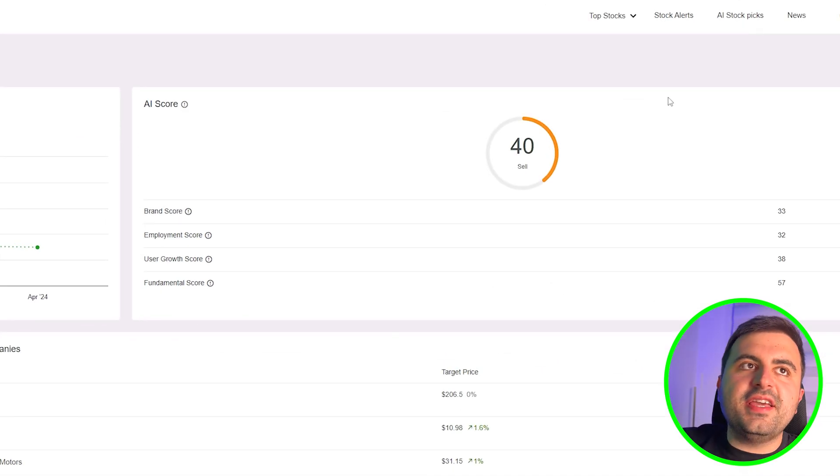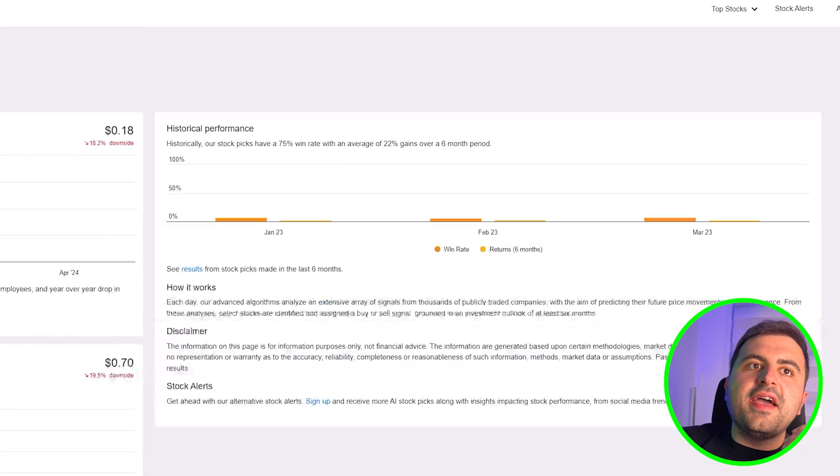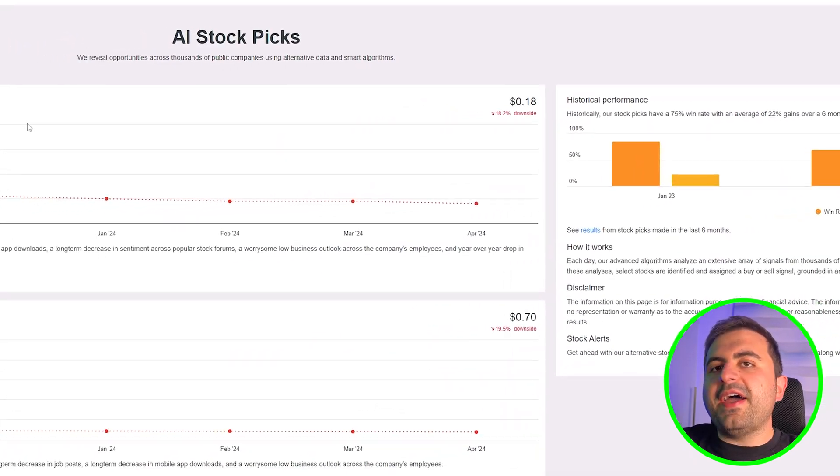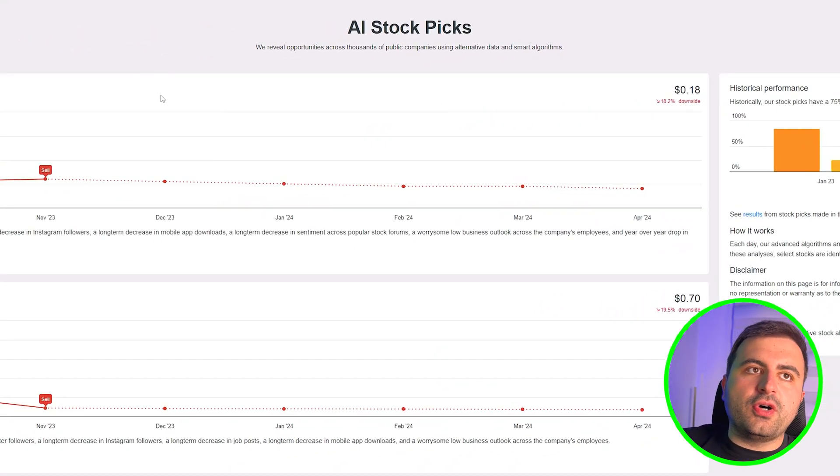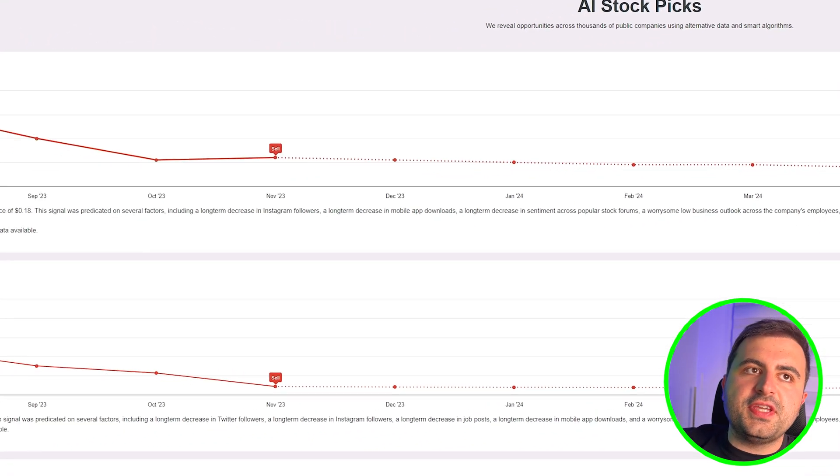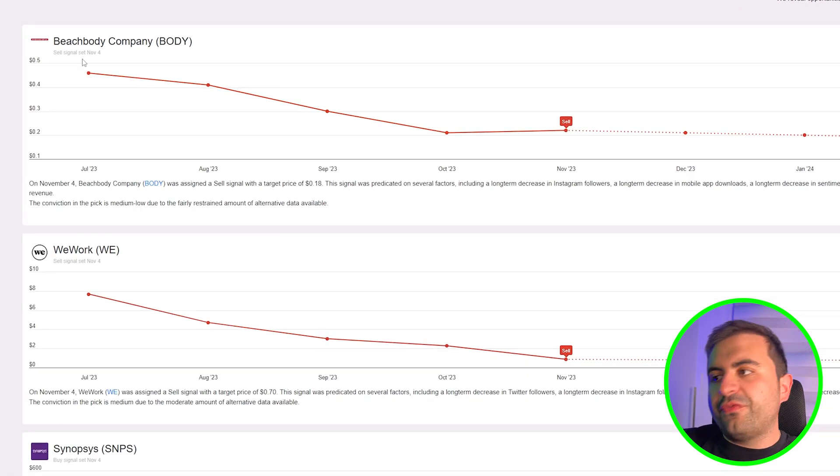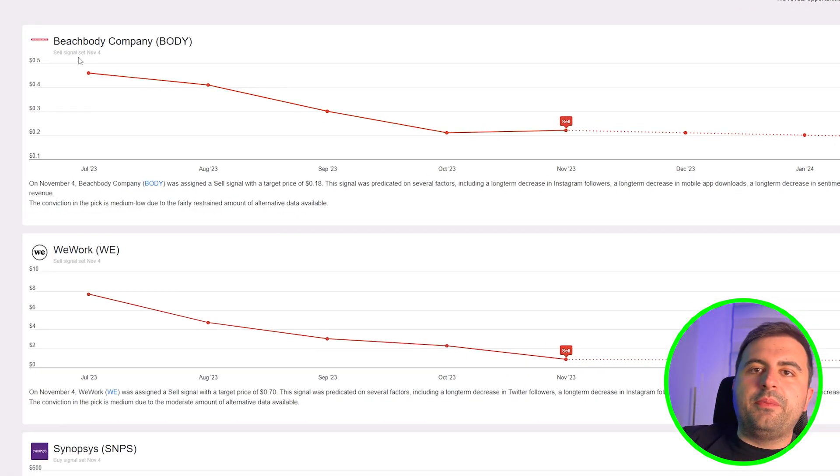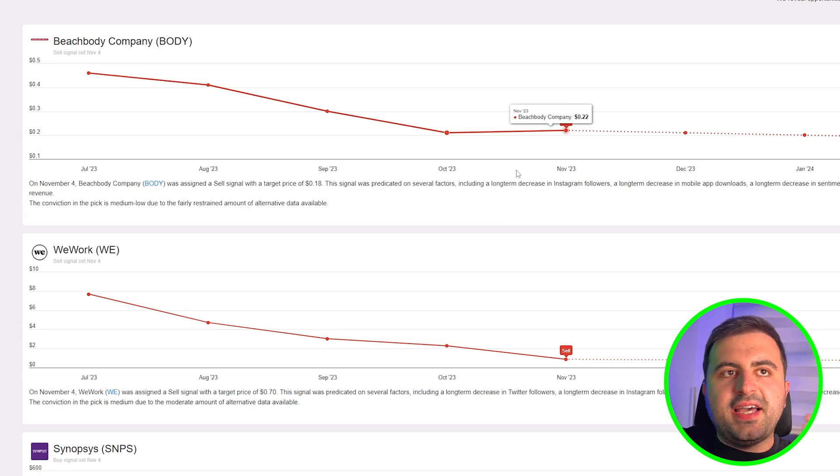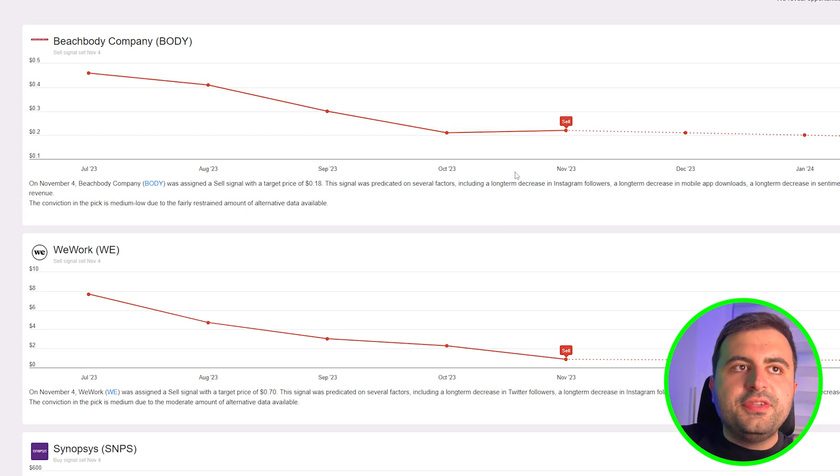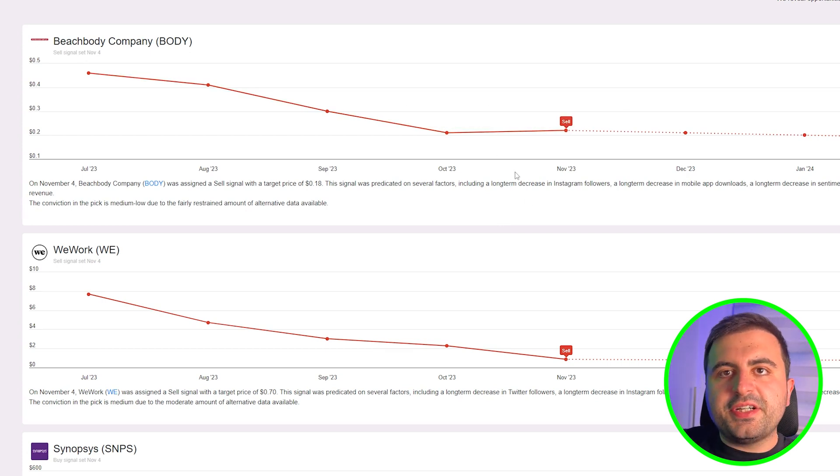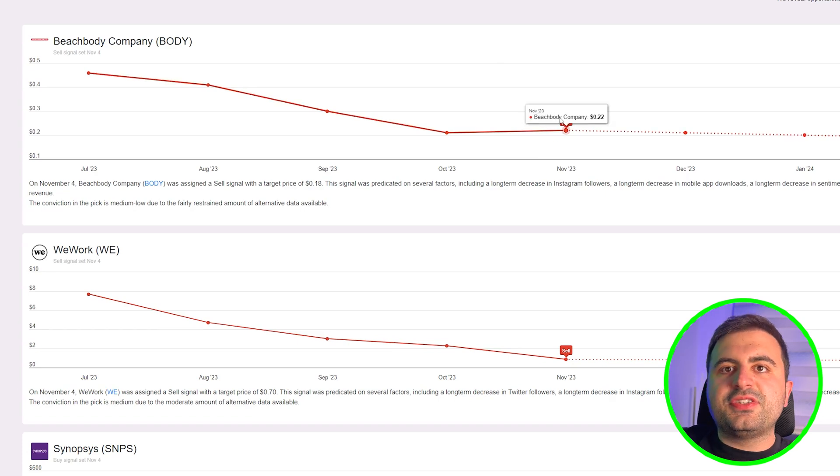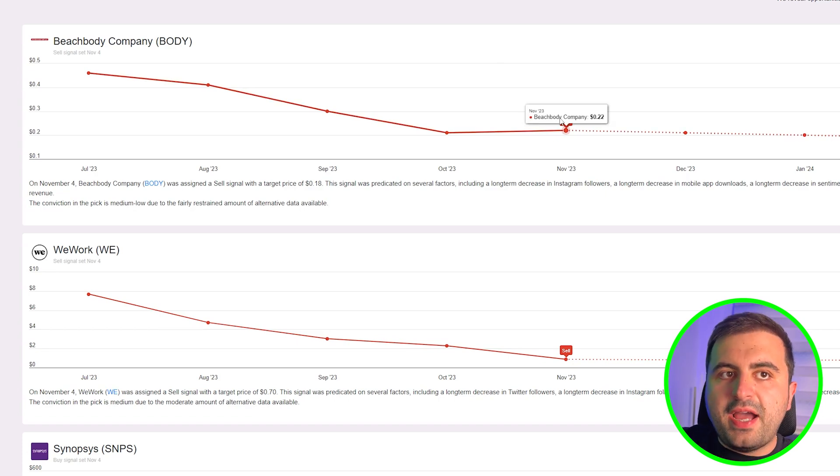The recent signals we're seeing here—the sell signals were set on November 4th. Today is November 5th. The alt index tells that the Body ticker company got the sell signal, and the target price is $0.18, which means that an 18.2% downside has been predicted.